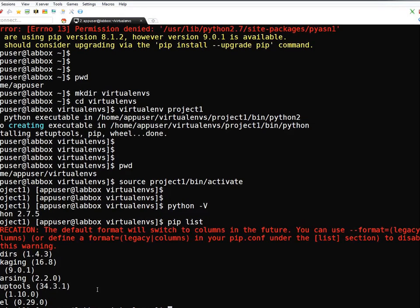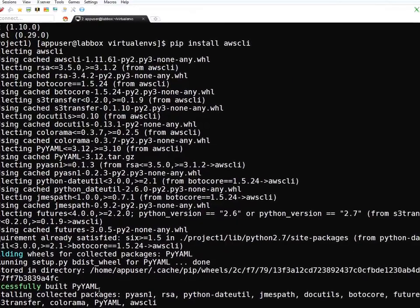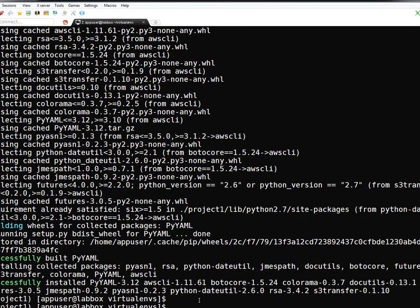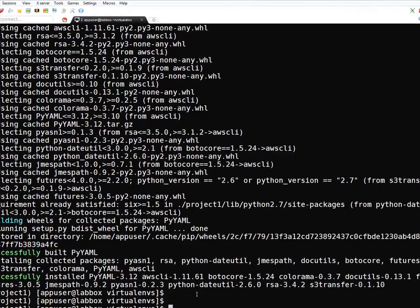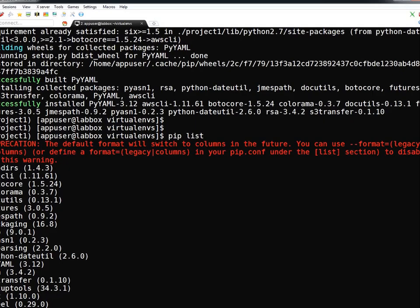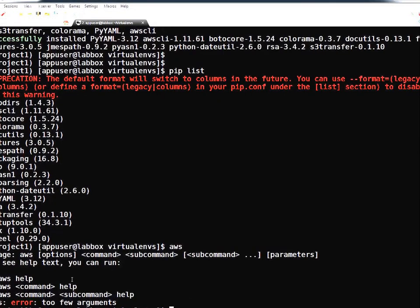Now let's try installing AWS CLI inside the Virtualenv. Previously this failed for app_user due to permission errors. Running 'pip install awscli' again — you can see it stored everything inside the Virtualenv directory, not globally. The installation finished successfully. Running 'pip list' now shows the increased package count including AWS CLI. Running 'aws' confirms it's working correctly. That's the beauty of Python Virtualenv.